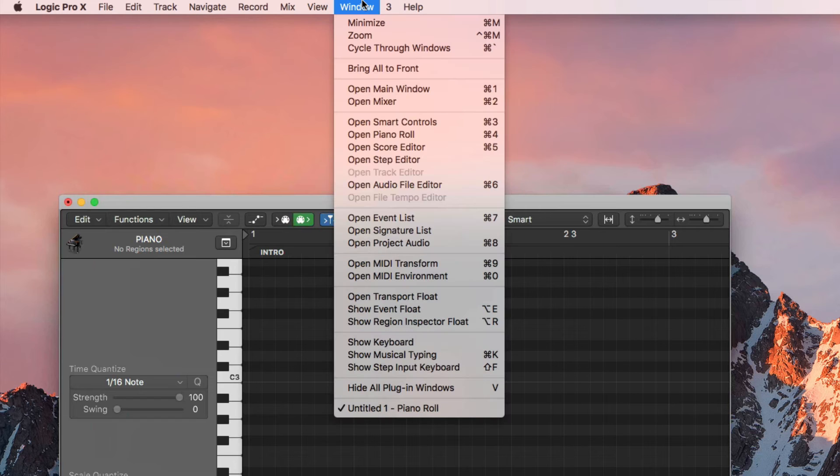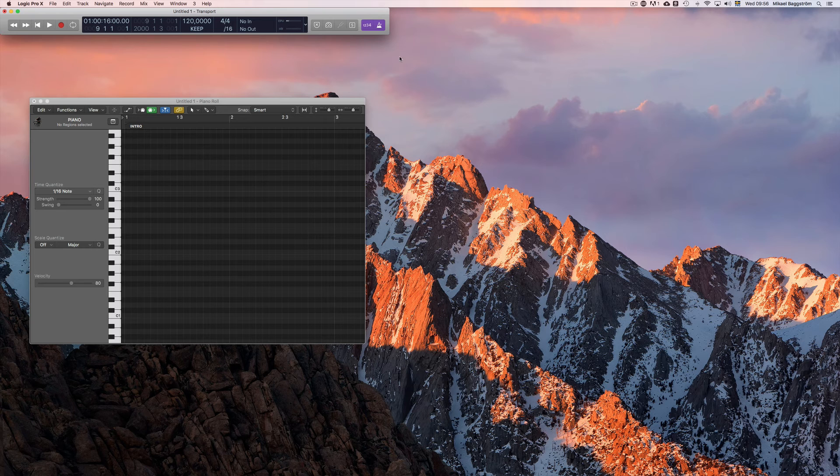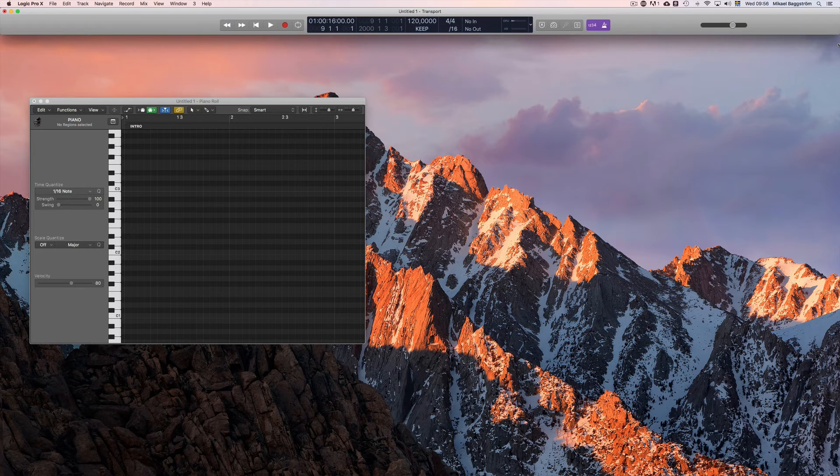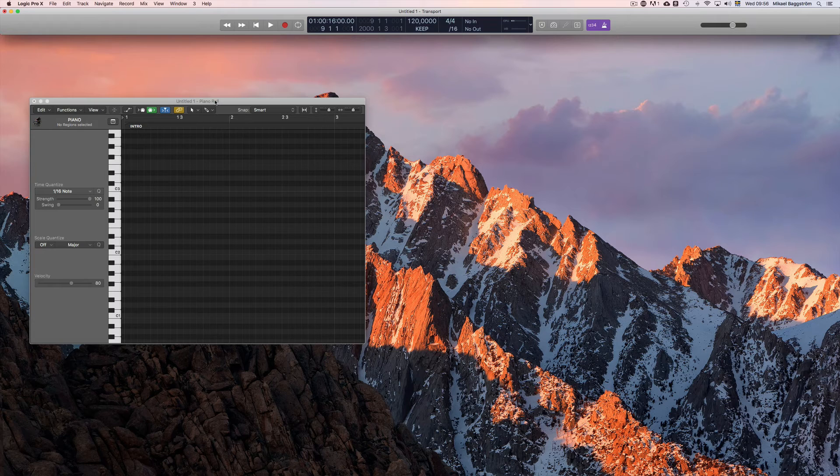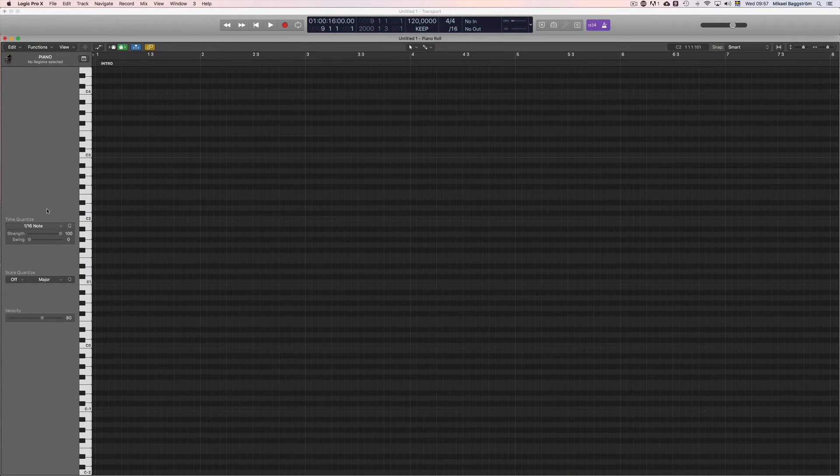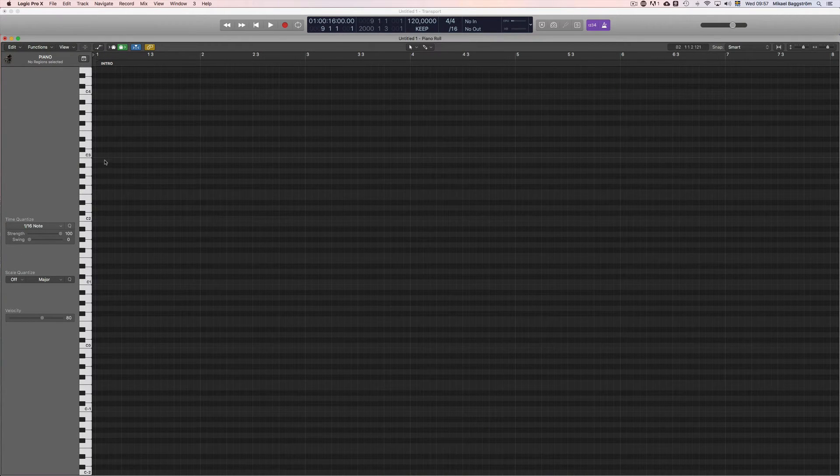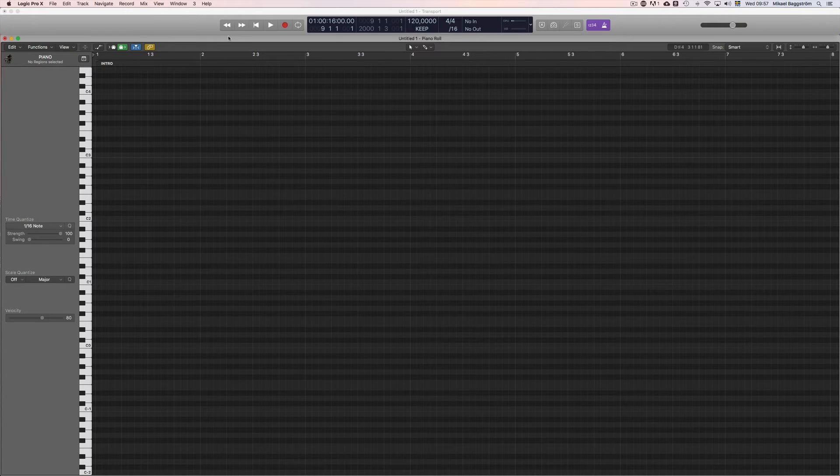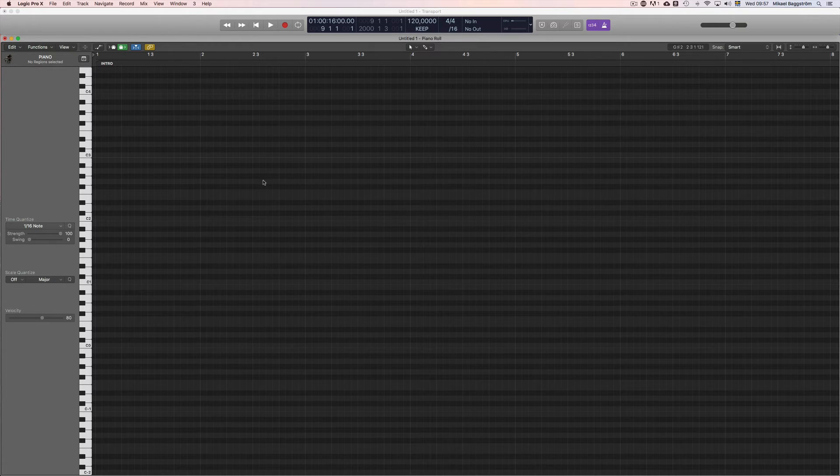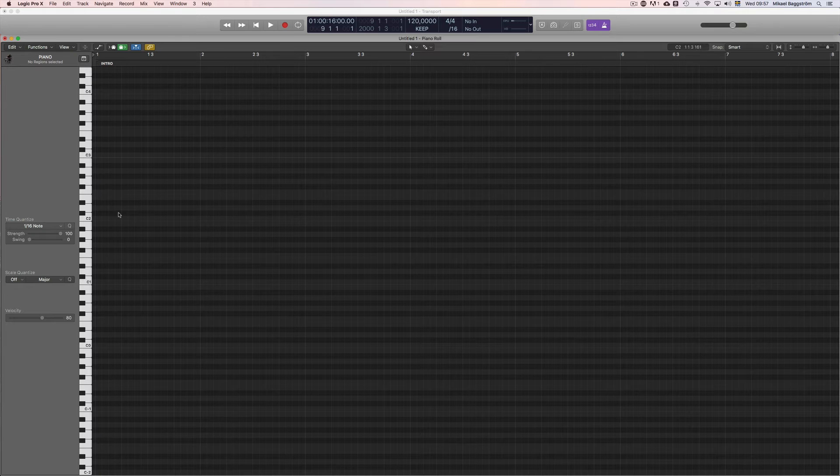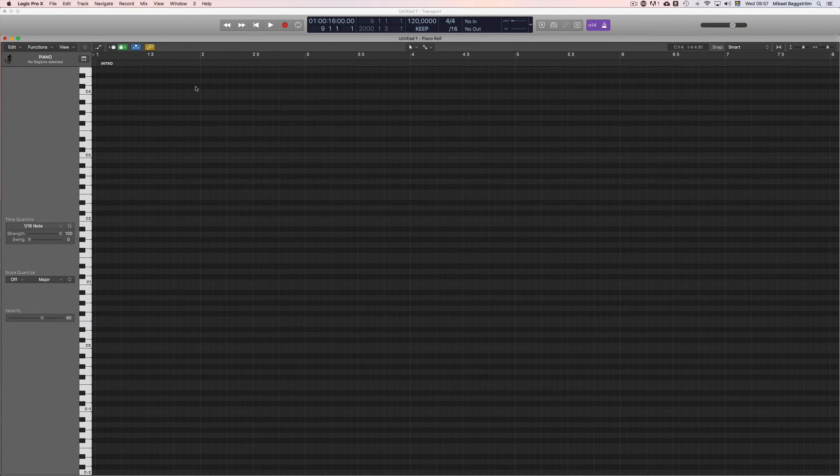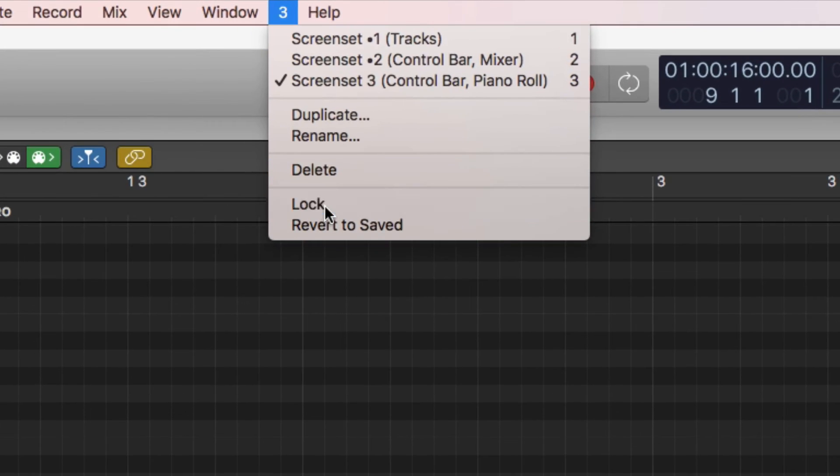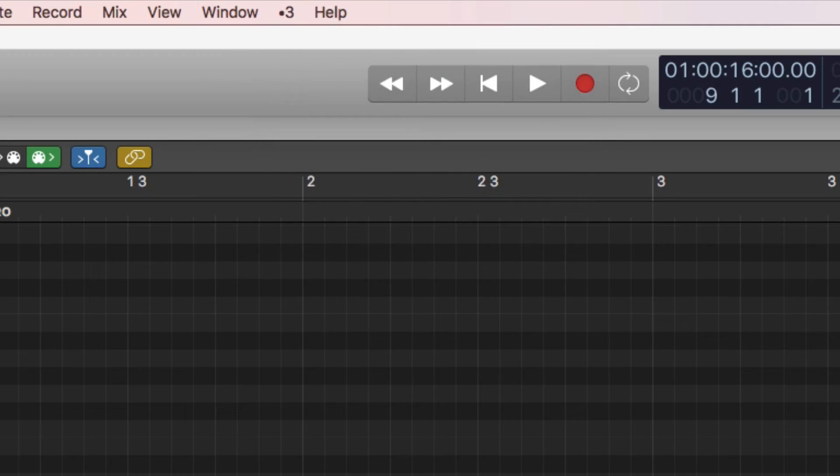And let's do the transport bar again, because I always want to have that on top so I can always see where I am. Awesome! Now we have made a full-sized piano roll screen set so you can edit MIDI a lot faster by having a better overview of everything that is going on. And once you're done, remember to lock this screen set.